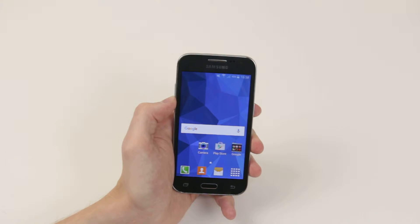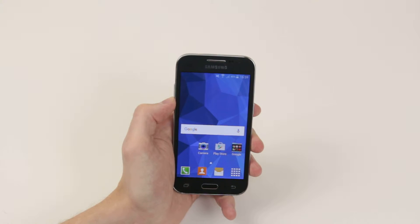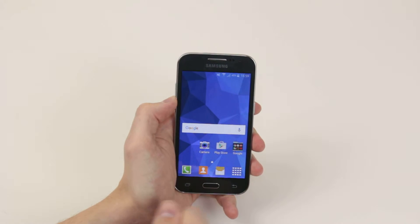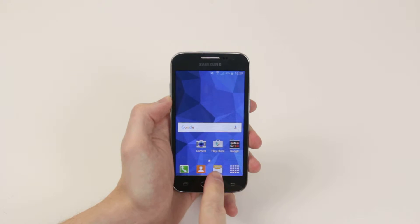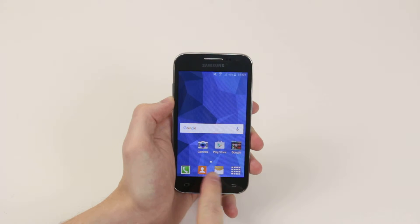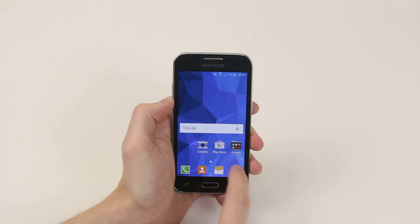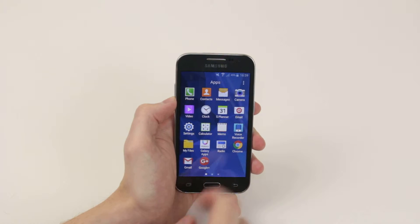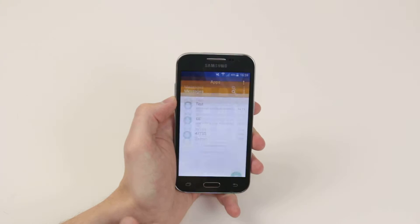In this video I will show you how to voice dictate a message on the Samsung Galaxy Core Prime. To do this we have to go into the messages app, which you will find on your home screen or you can go into the application drawer and click on messages.